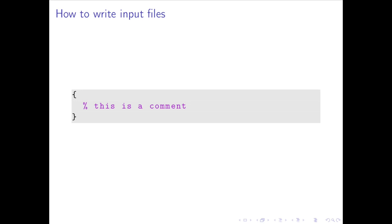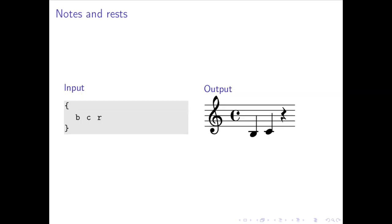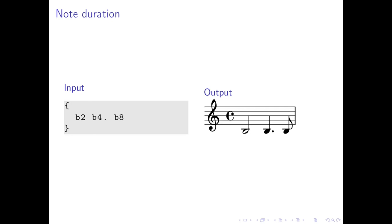The input files are similar to source files. They contain expressions formed with curly braces, comments that start with a percent sign, and the code is indented. Notes are entered using lowercase letters and rests with the letter R. In this case, R4 is the equivalent of a crotchet or quarter-note rest. Durations are entered using numbers and dots after the note name, and if you do not specify one, the previous duration is used.